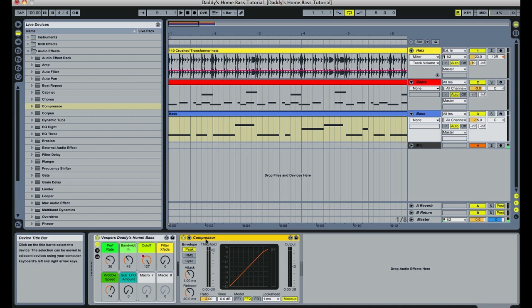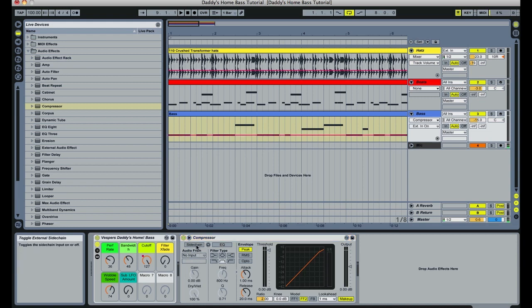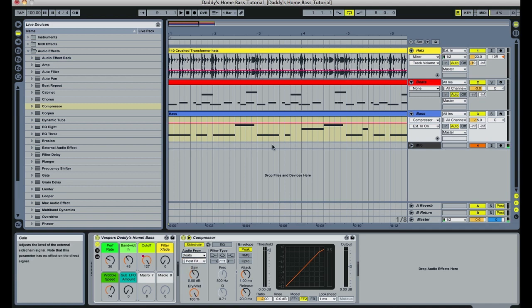So what we're going to be doing is using the compressor and feeding the signal from our drums. How we do that first is we start off by pressing this little arrow right here. This expands the side-chaining area within our compressor. To activate side-chaining, we need to press this button so it's active. Then we get to choose where the input signal comes from. In this case, we're going to choose the input signal of our beats track.